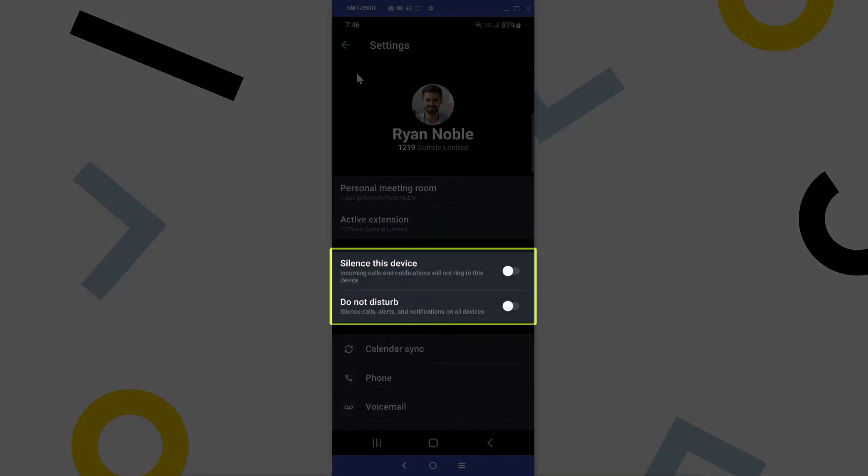Here are the settings for silencing your device, or enabling Do Not Disturb. Please be aware that when you activate a setting here, it will also be enabled for your GoTo desktop app.